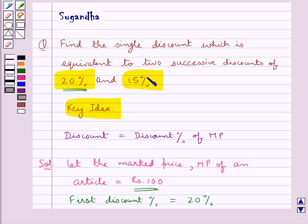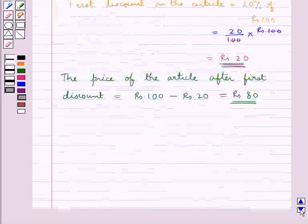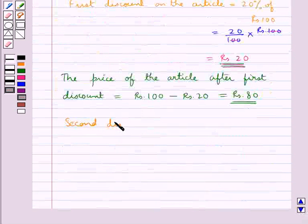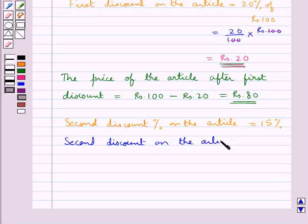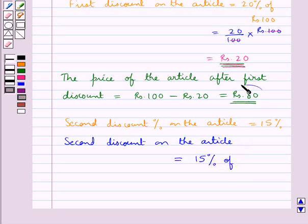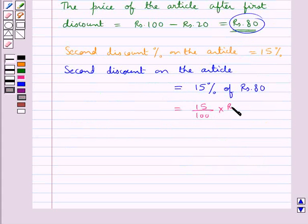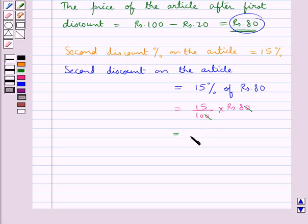Now the next discount given is 15%, so the second discount percent is equal to 15%. The second discount on the article would be equal to 15% of rupees 80, that is 15 upon 100 into rupees 80, which equals rupees 12. So the second discount given on the article is rupees 12.